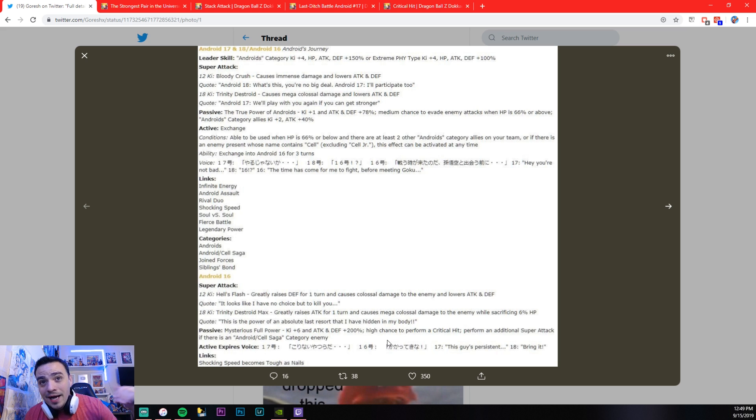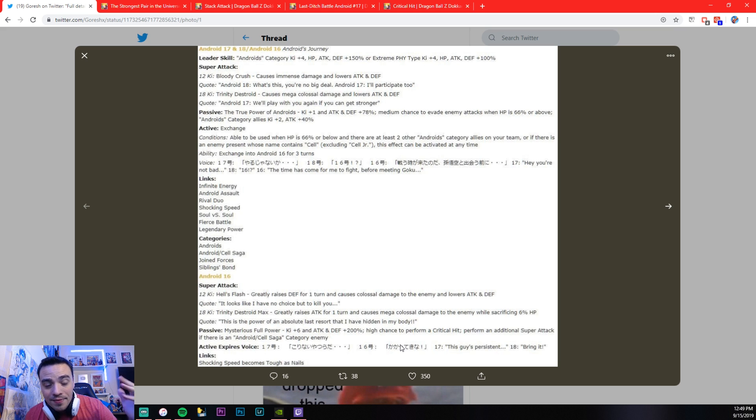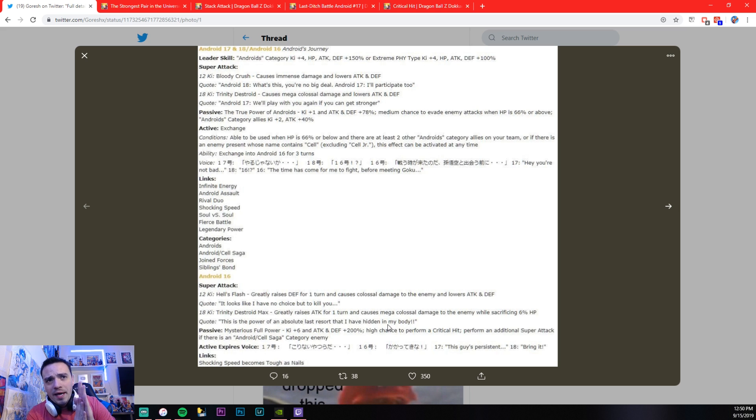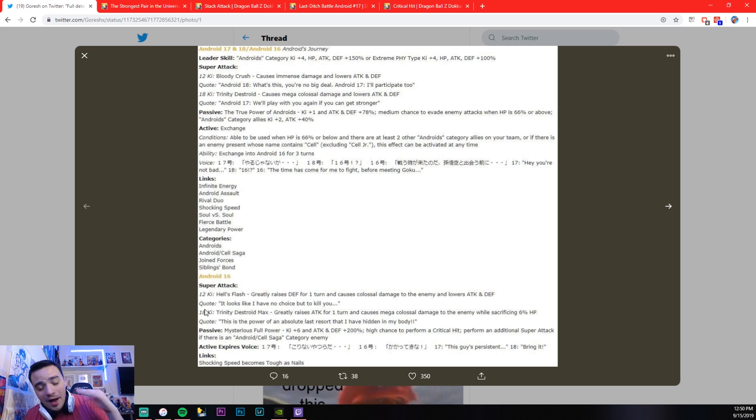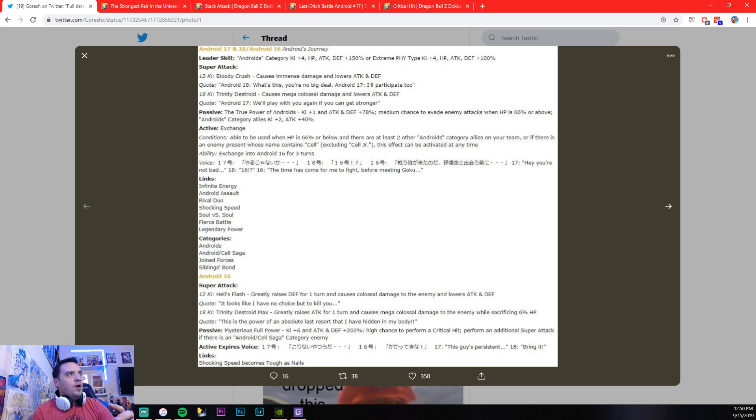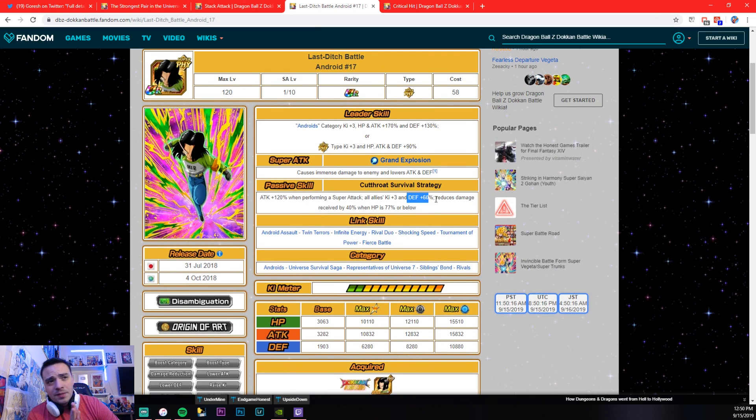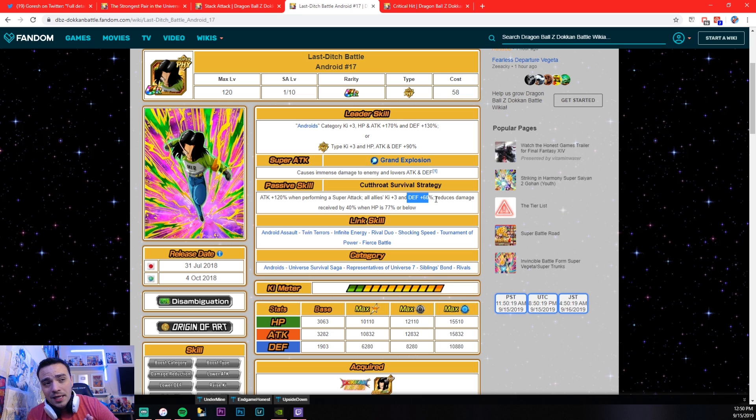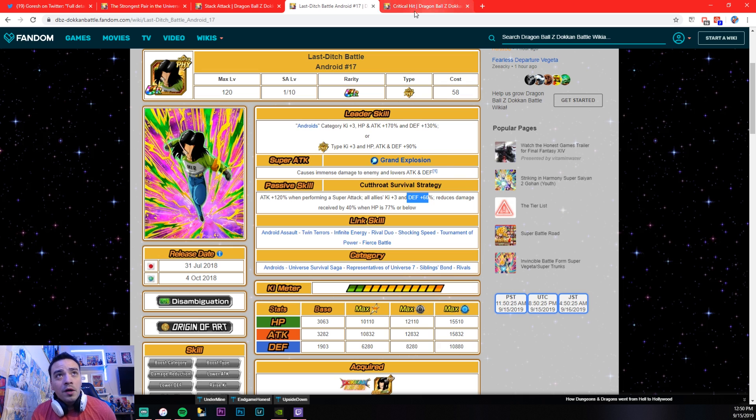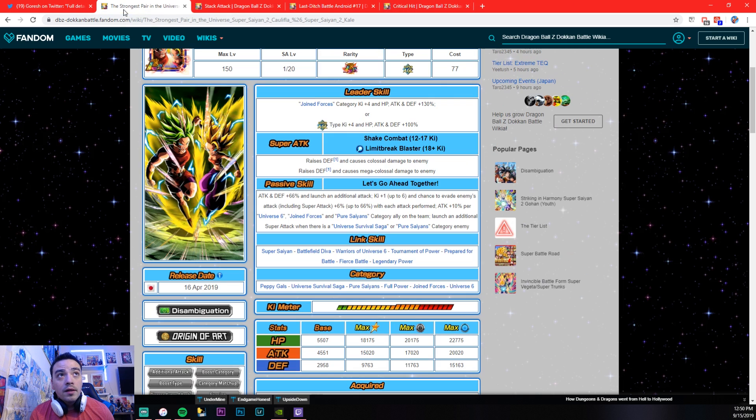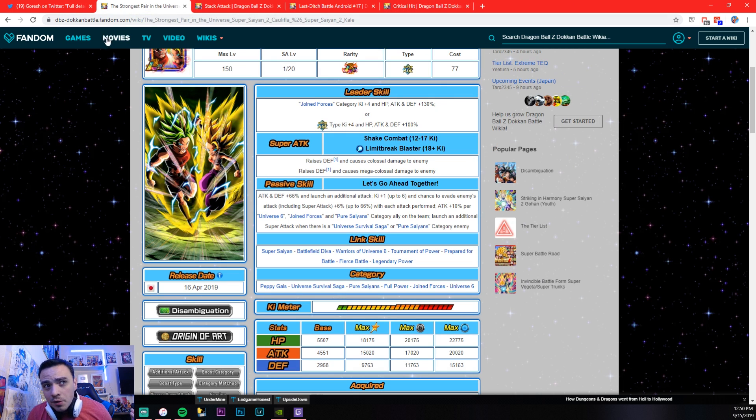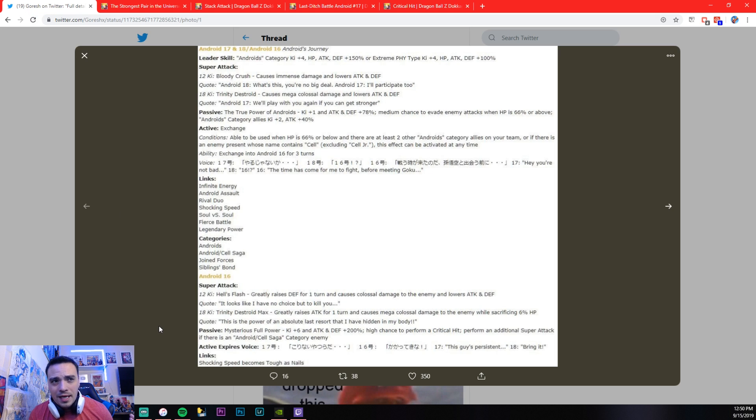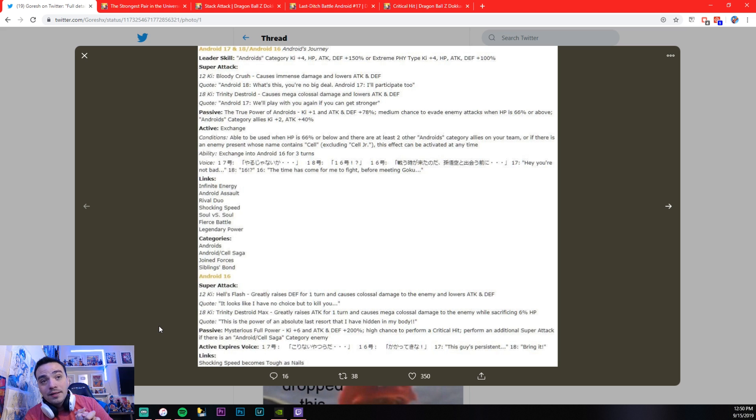And he has a high chance to perform a critical hit. And then, performing an additional super attack if there's an Android Cell Saga category enemy. Okay, where to start? So, if you're, hopefully you guys have MVP 17. If you have MVP 17 on this team, he is going to be raising his defense by an additional 60%. Then, on top of that, he is going to greatly raise his defense on his 12 key super. You're going to have over 300, he's going to be probably, he's going to have like 300,000 defense, I think. Like, without even, I don't know. So, this unit is absolutely busted.